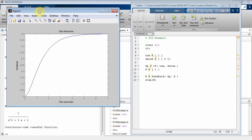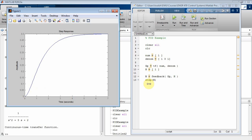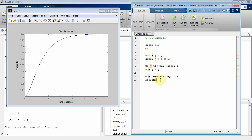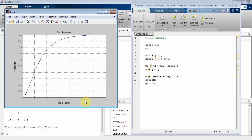There is my plot. I'm applying a step function and I get a response that looks like a smoothed-out step. I'm putting in a unit step of one but my system is going asymptotic to 0.5, so I have some steady-state error. Also, looking at the time base, it's taking about five seconds before it approaches its steady-state value — a relatively long time to converge.